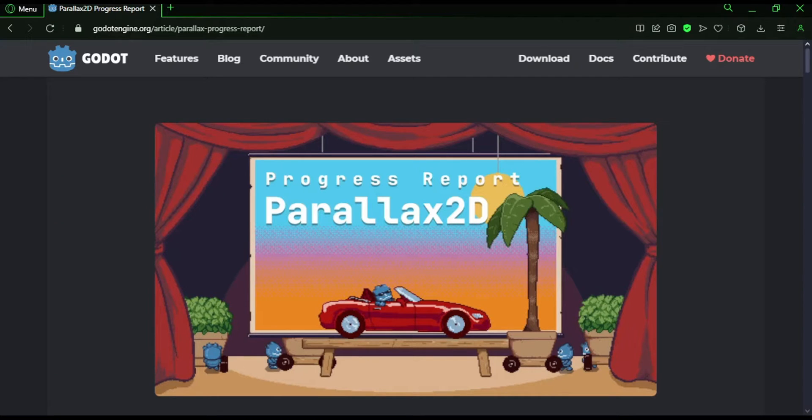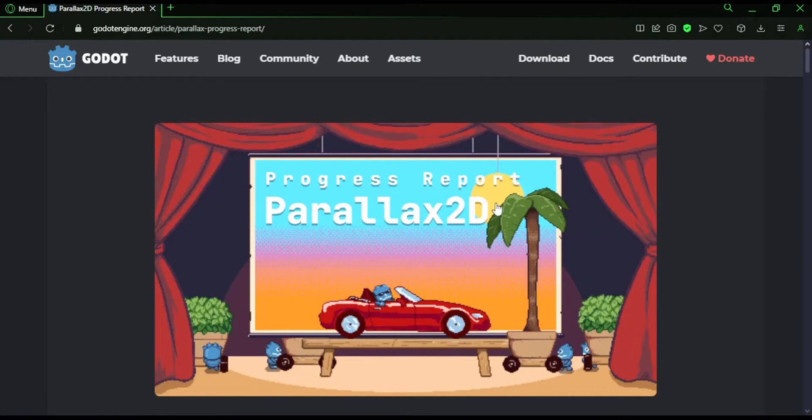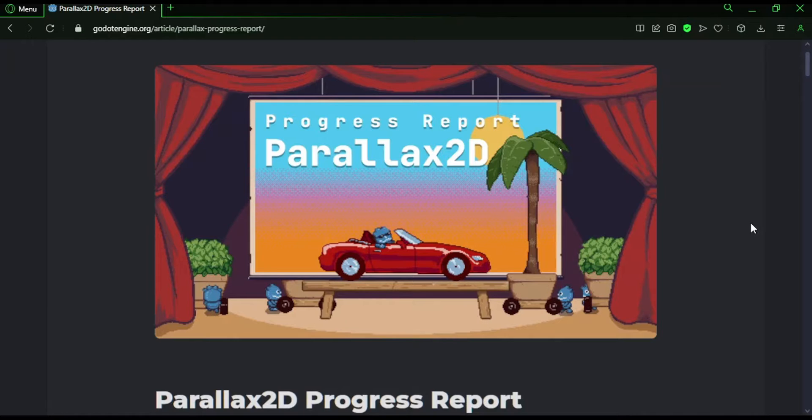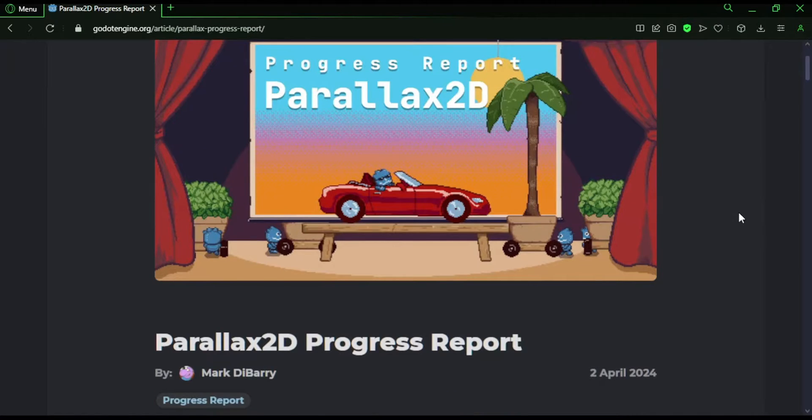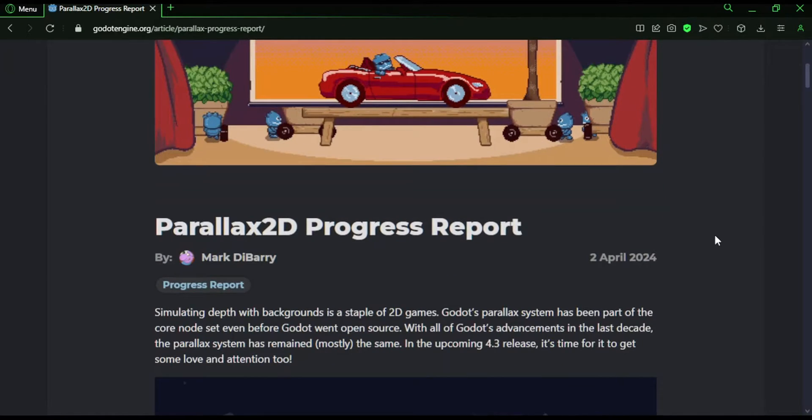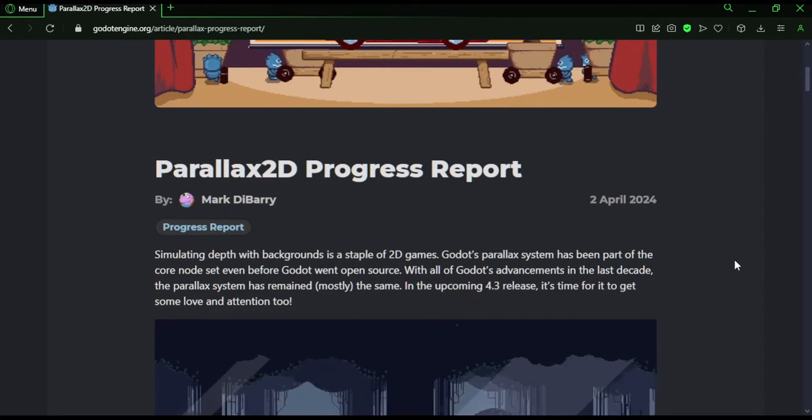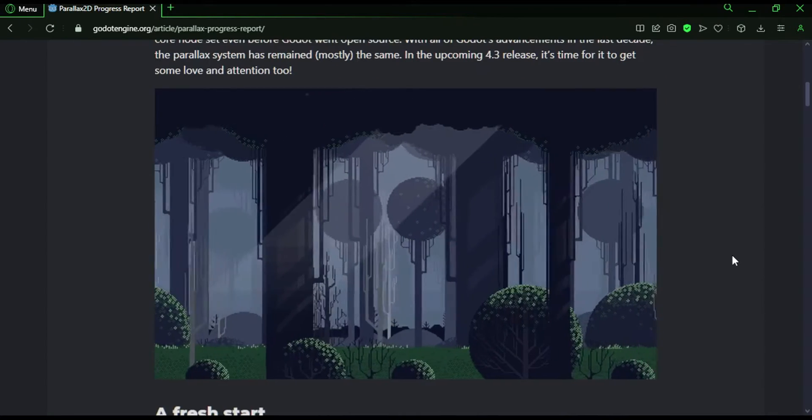The latest progress report on the official Godot website states that a new node is coming to Godot 4.3, and today I want to talk about it. I might do a little paraphrasing here and there, so be mindful. I'll leave a link to the full article in the description.